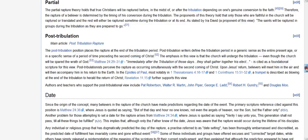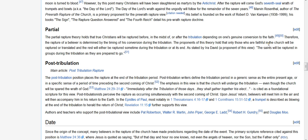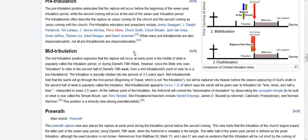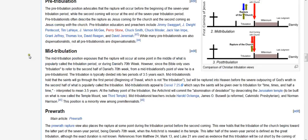Now, as I said before, I will go back to the partial view. The partial rapture theory holds that true Christians will be raptured before, in the midst of, or after the tribulation, depending on one's genuine conversion to the faith. Therefore, the rapture of a believer is determined by the timing of his conversion during the tribulation. The proponents of this theory hold that only those who are faithful in the church will be raptured or translated, and the rest will either be raptured sometime during the tribulation or at its end. As stated by Ira David, a proponent of this view, the saints will be raptured in groups during the tribulation as they are prepared to go. So there you have it. Those are the major views on this, and there probably are some other views tied into it, but pre-trib, mid-trib, post-trib, pre-wrath, and partial.